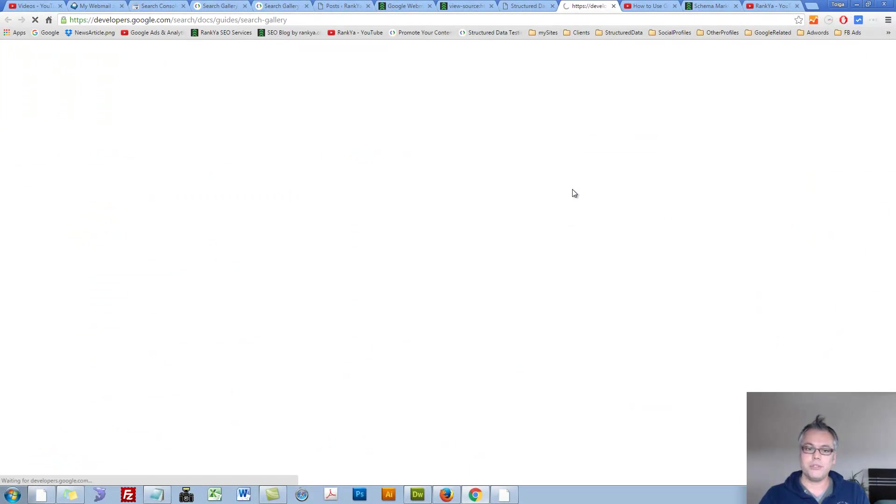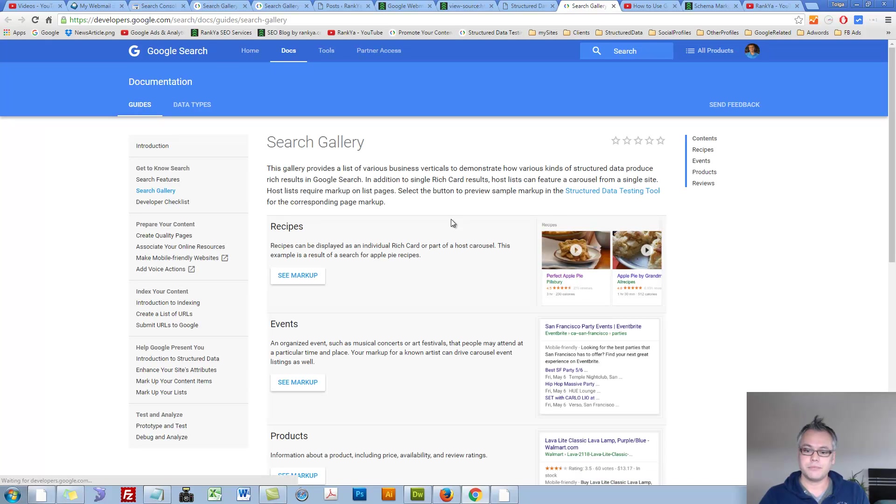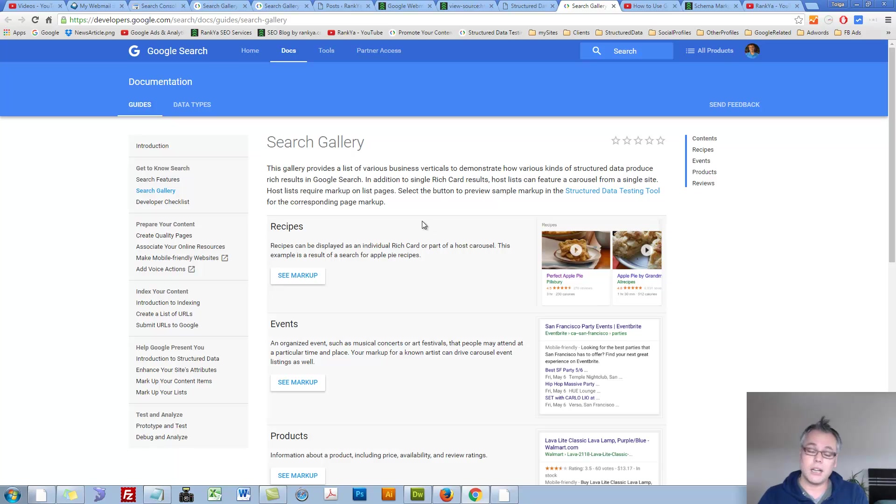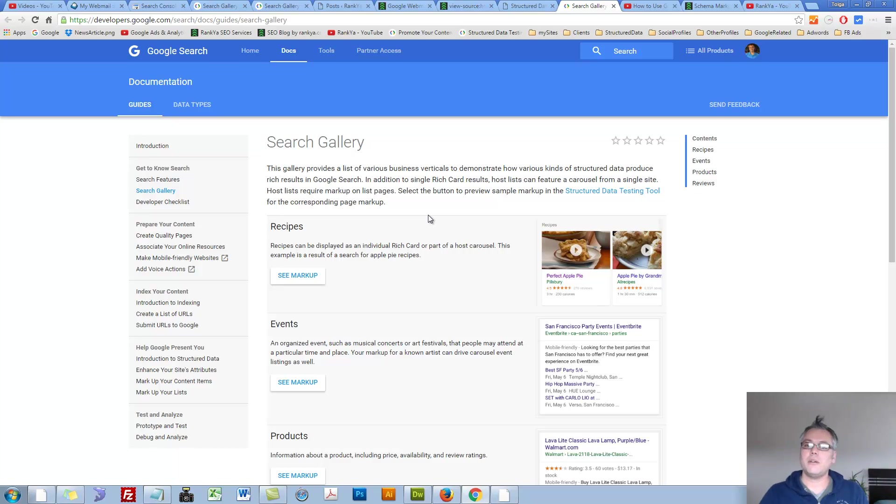Let's press on View Search Gallery. Here, it shows us currently what Structured Data Item Types Google supports for Rich Results. Previously it was called Rich Snippets, now we have Rich Results,